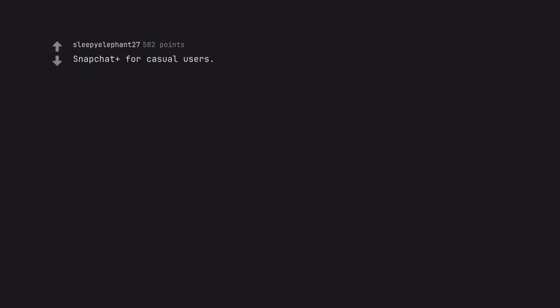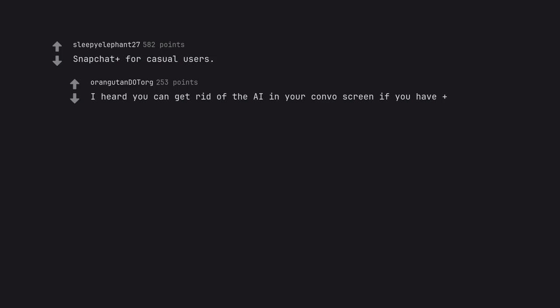Snapchat plus for casual users. I heard you can get rid of the AI in your convo screen if you have plus.